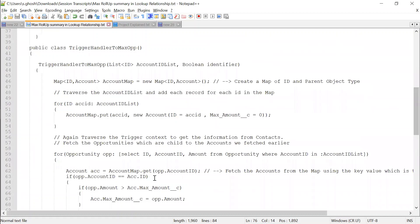Instead of fetching the max amount of the opportunity, if you need to count the number of opportunities for an account, how would you write it? It's the same approach.